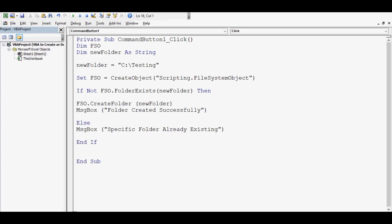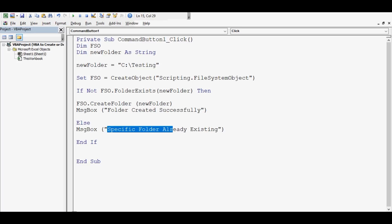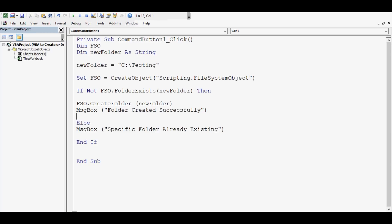Else, MsgBox "Folder already exists" — and End If. So what this code will do: if the folder we want to create named 'testing' is already existing, we will receive a message that the folder already exists. If not, this code will create the folder and give the message 'Folder created successfully'.